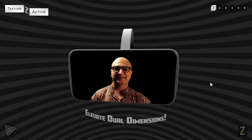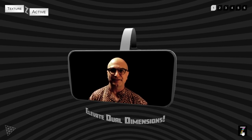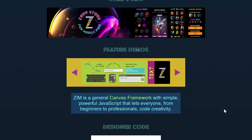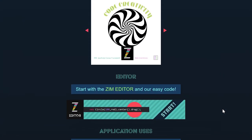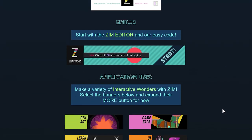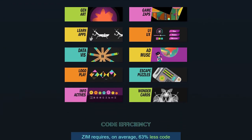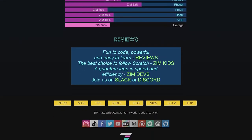Hello, I'm Dr. Abstract, the founder of the Zim JavaScript Canvas Framework. Zim is a very complete 2D framework with many conveniences, components, and controls to help you code creativity.